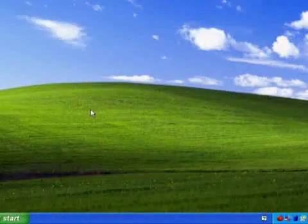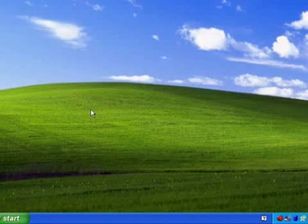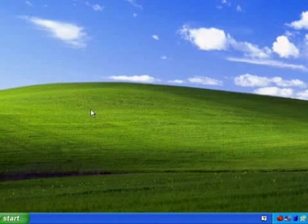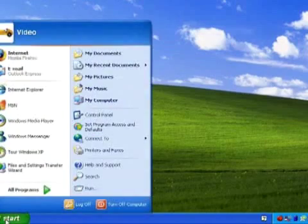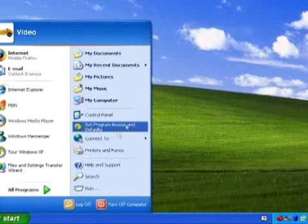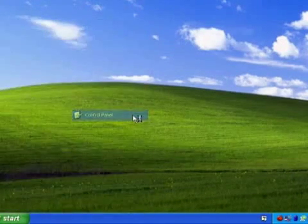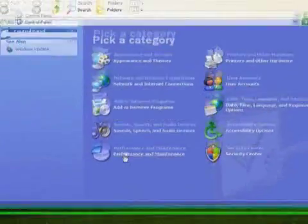So let's take a look at how to do this. The first step is to enable hibernation on Windows XP and for that we need to use Control Panel. Left click on the Start button and then Control Panel.